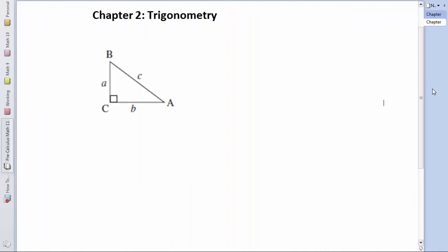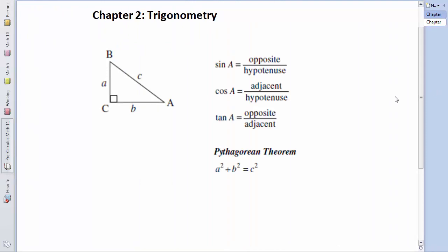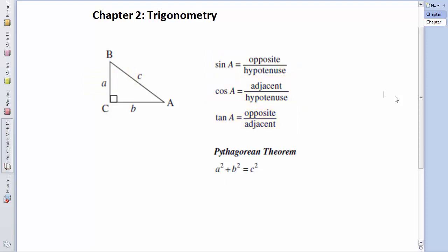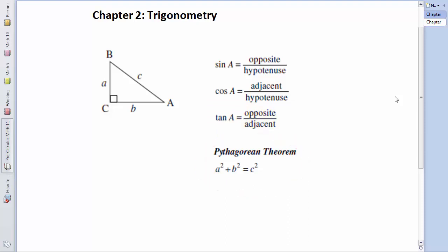You learned that for a right triangle like this, the trig ratios can be given as sine of angle A is the opposite over hypotenuse, cosine is adjacent over hypotenuse, tangent is opposite over adjacent. And of course, the Pythagorean theorem always comes into play, that a squared plus b squared is equal to c squared, where c must be the hypotenuse.